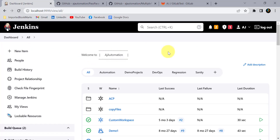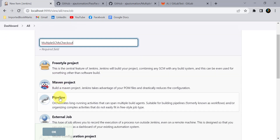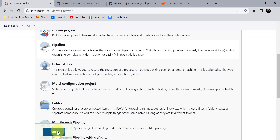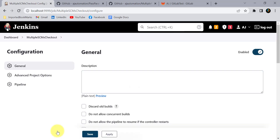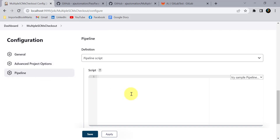I am using Jenkins installed on my local system. I will click on New Item, give a name, select Pipeline, and click OK. Then click on the Pipeline section where we can write the script.